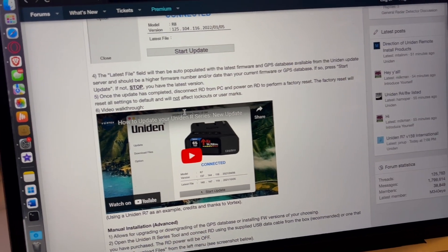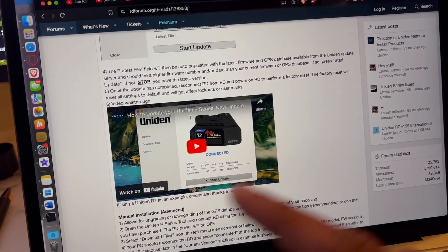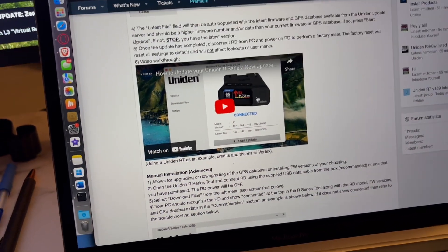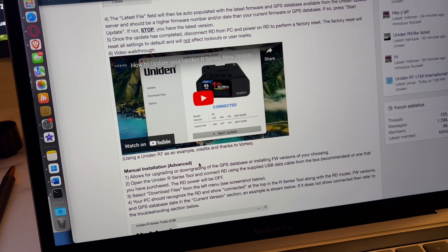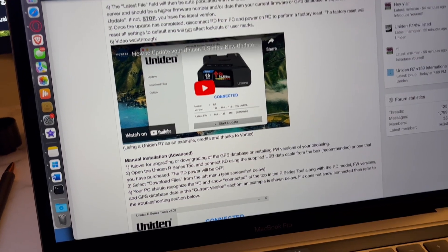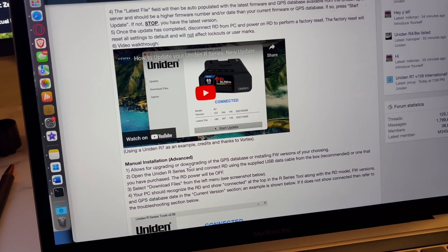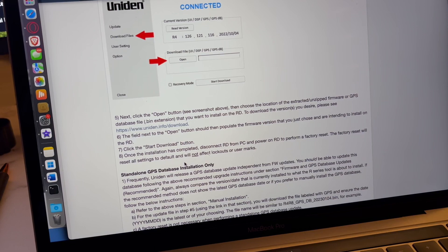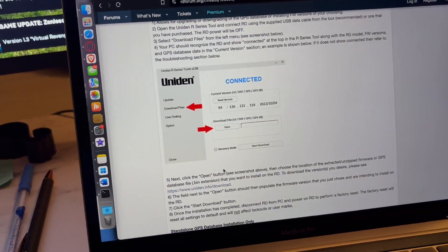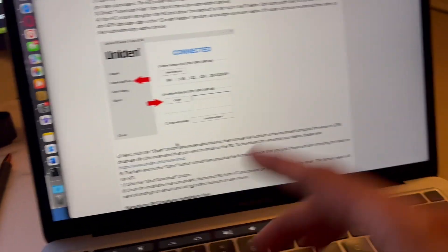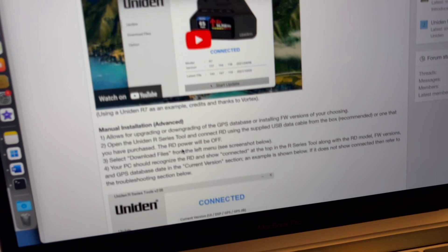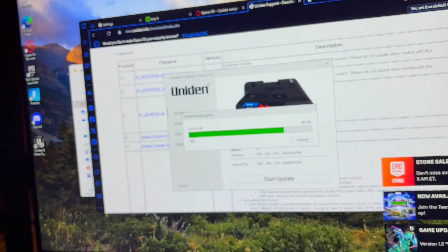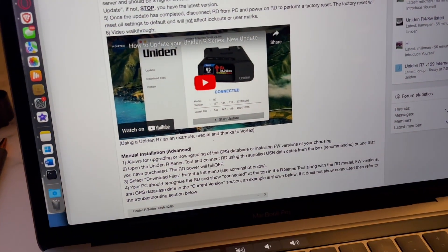Once the update is completed, disconnect the radar detector from the PC and power on the radar detector, which is why I have this thing right here, the Noco GB boost, so I told you this thing was going to come in handy. Once the update is completed, so this is not going to affect lockouts or user marks or memory stuff hopefully, or it shouldn't.